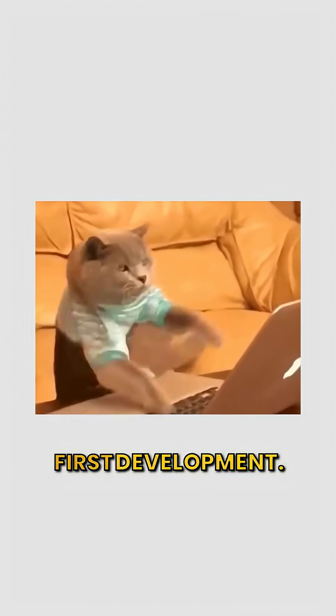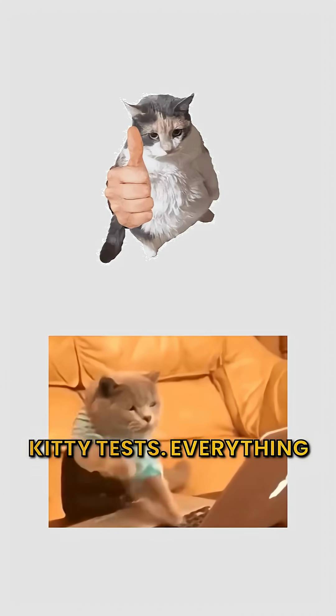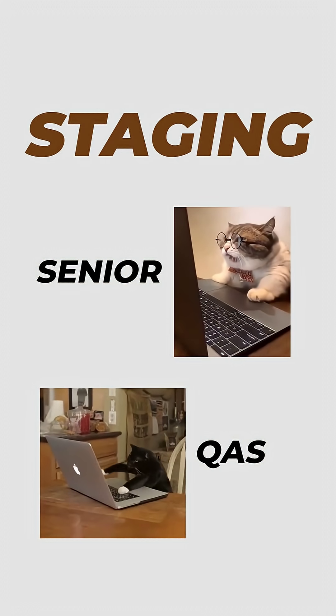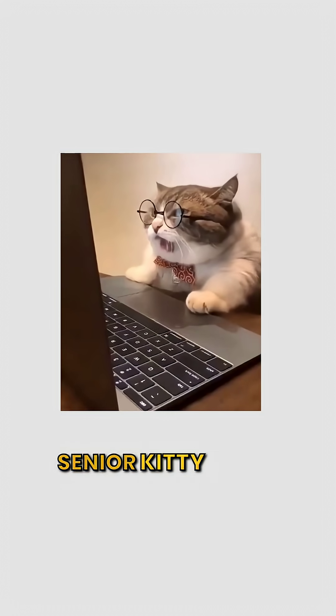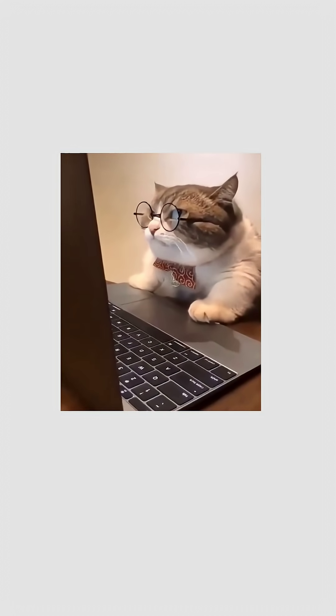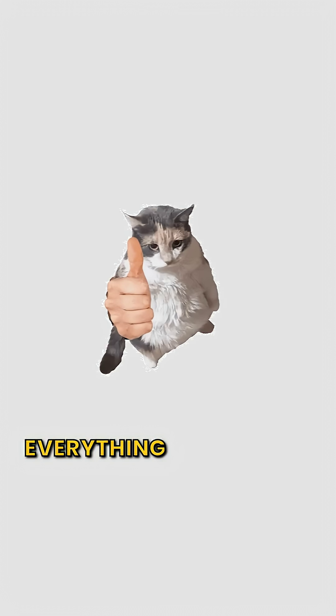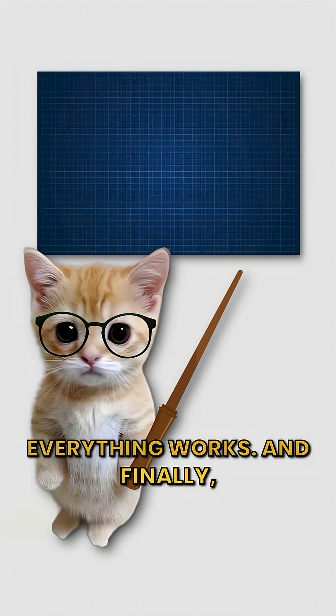First development. Kitty tests. Everything works. Then staging. Senior kitty tests. QA tests. Everything works.